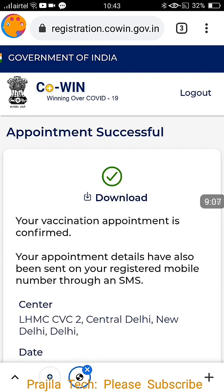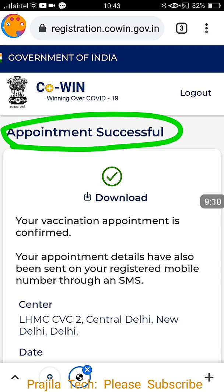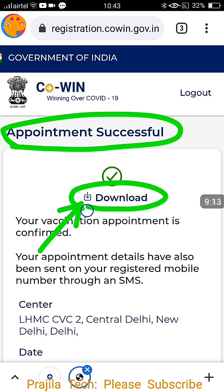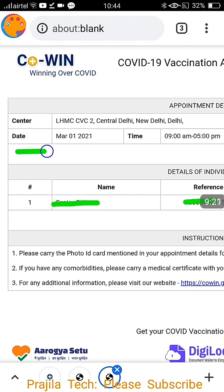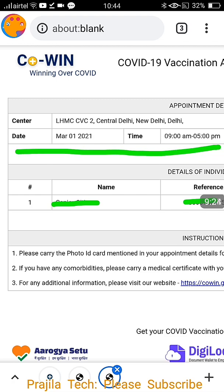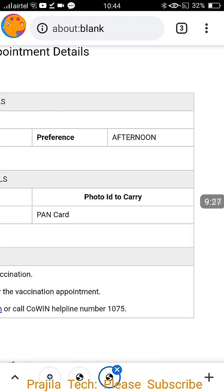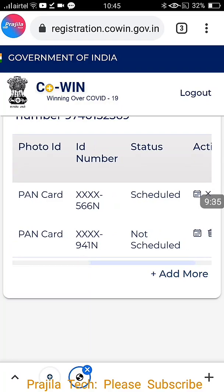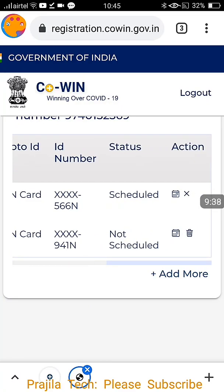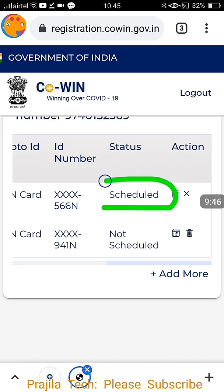Clicking Book asks for confirmation — please verify the details: center, date, and time should be as per your convenience. In my example: March 1st 2021, 9 AM to 5 PM afternoon. Click Confirm. I am booking for one person, so their name is shown. 'Appointment is successful' message comes up. Click the Download button to get the e-receipt. The appointment schedule downloaded shows March 1st, 9 AM to 5 PM afternoon, and the PAN card as photo identity — carry this when you go to the center.